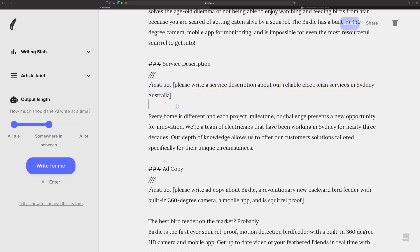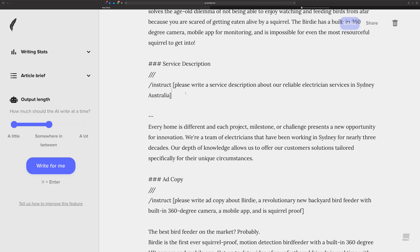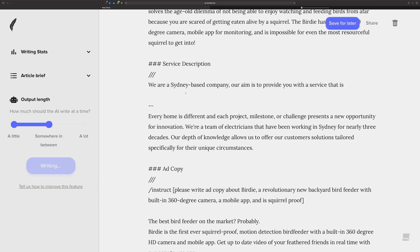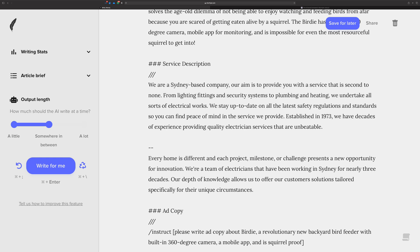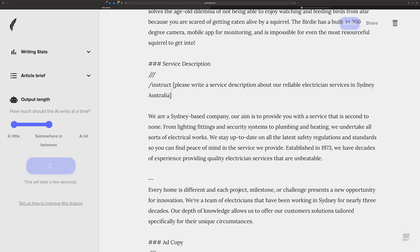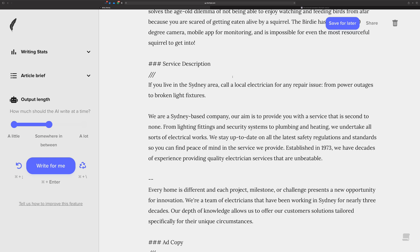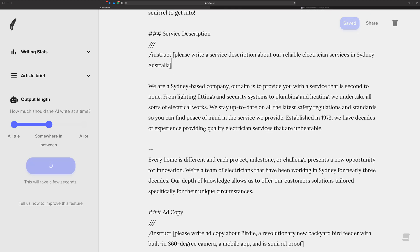Now let's look at the service description for my electrician in Sydney, Australia. This also brings up a good point: if you're a writer working for localized teams — you're not part of the team but you're providing writing assistance — Shortly can give you a great productivity boost to help you produce content faster and impress your clients. This one is pretty good. I made a copy, so I can run it again. You can get two or three service descriptions, though that one was really short.